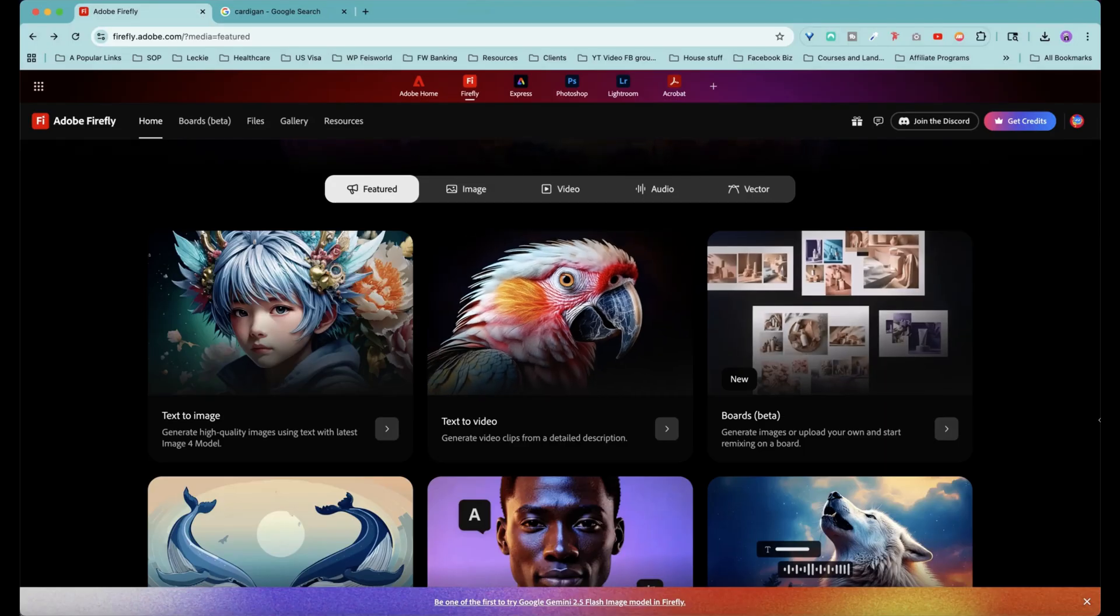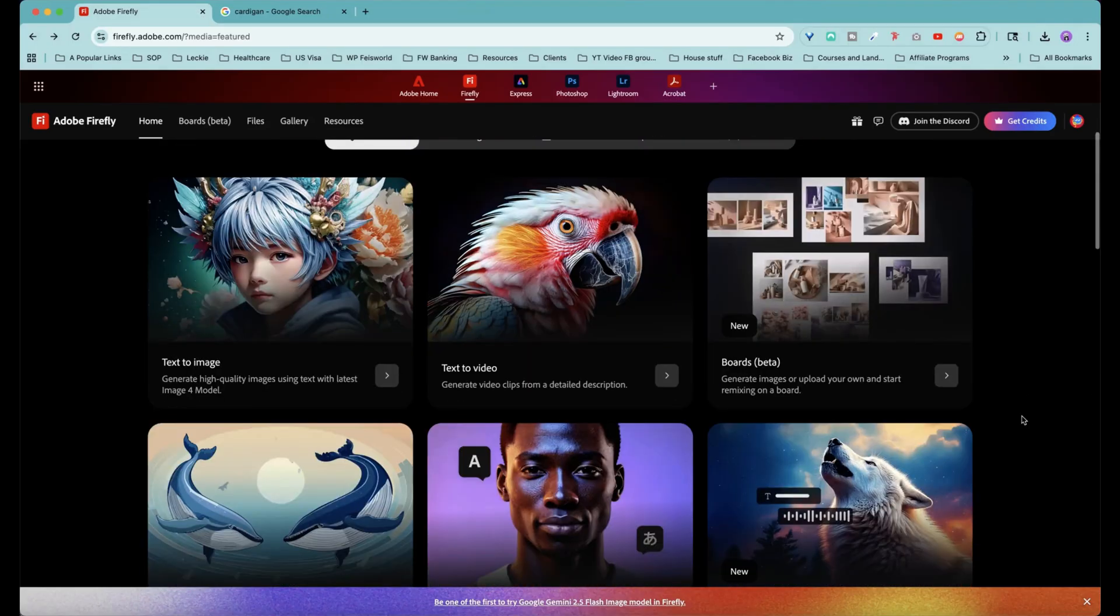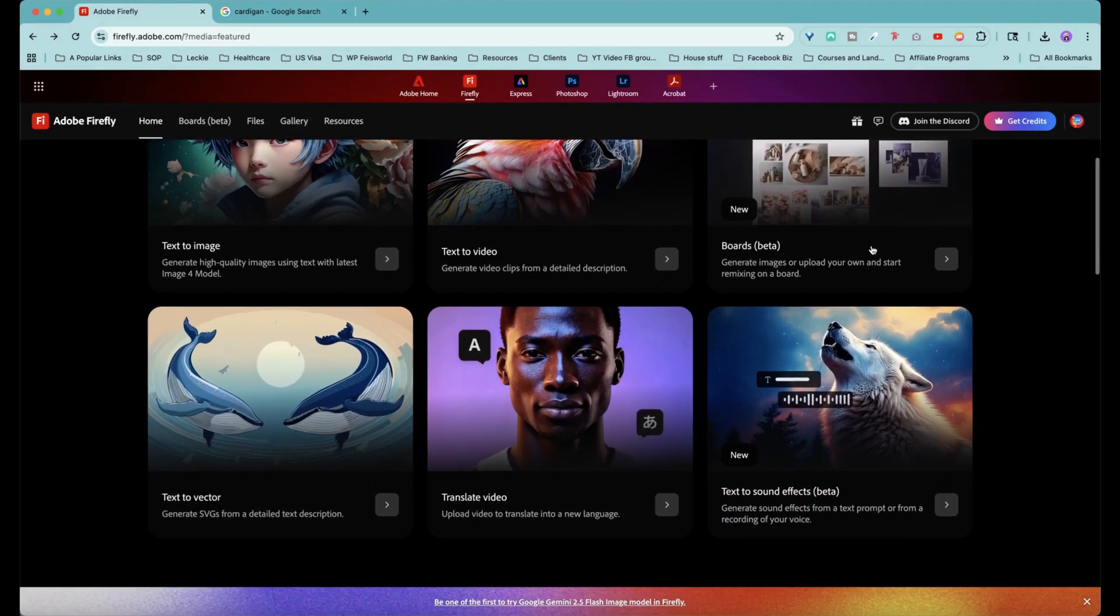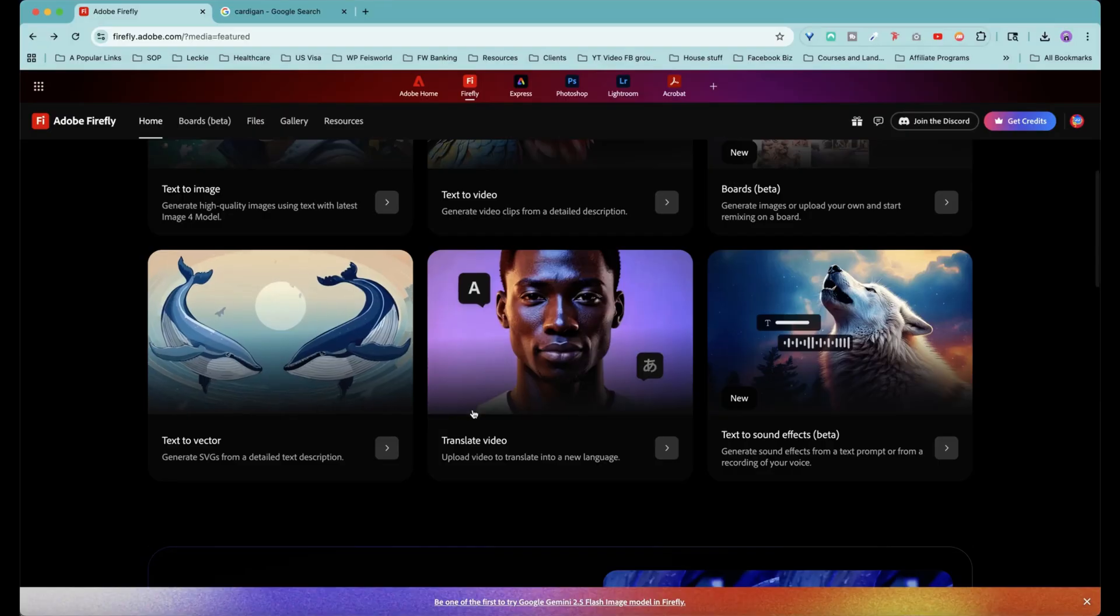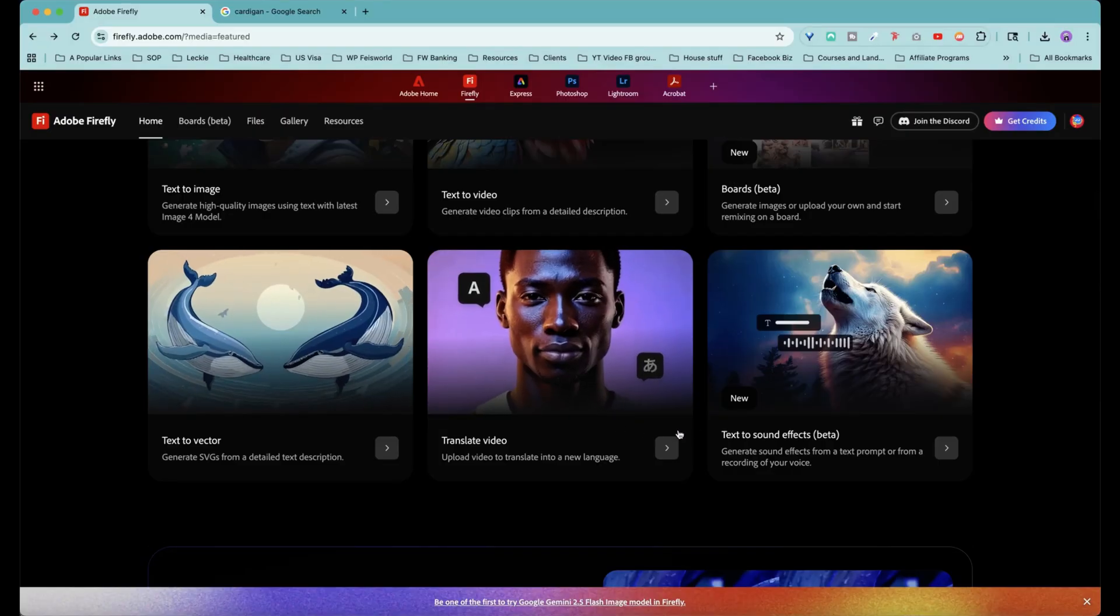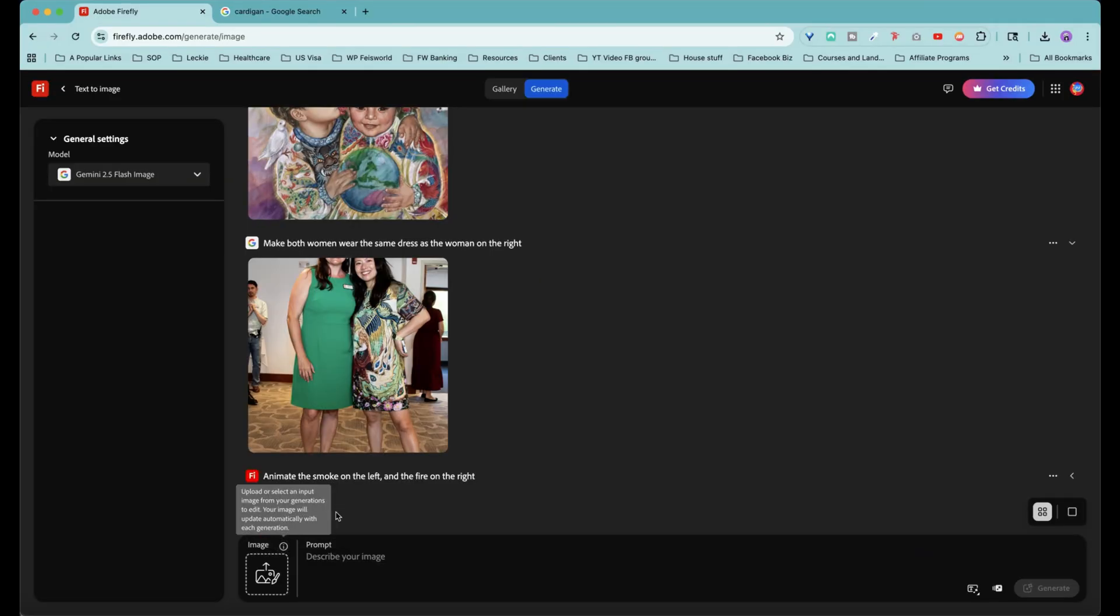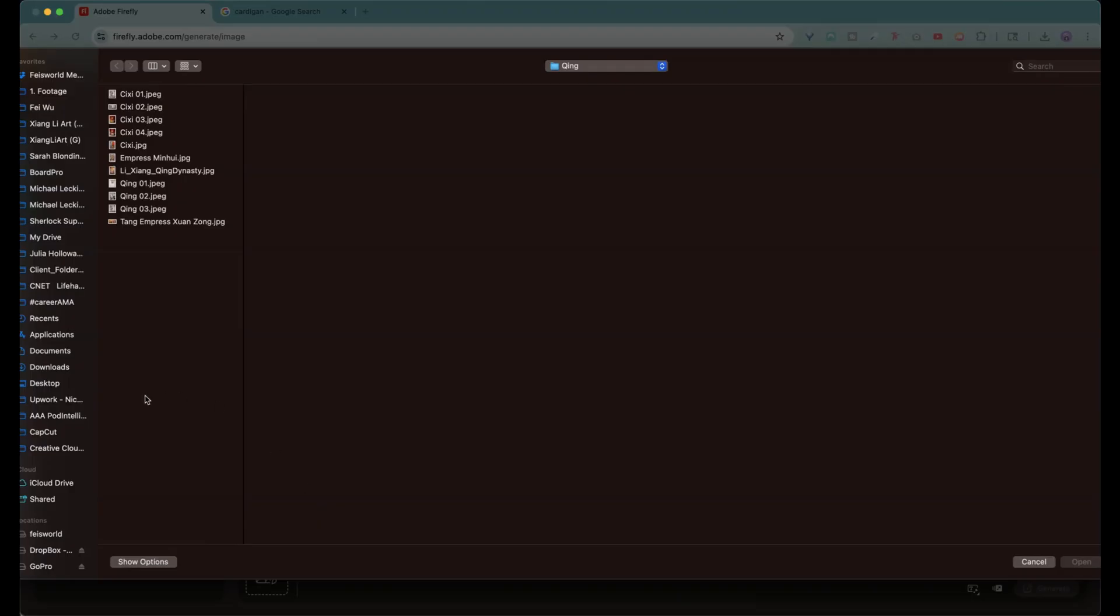By the way, I just want to let you know that there's so many different AI features from within Adobe Firefly. Text to image, text to video, text to vector, translate video, and text to sound effect. Turns out that you can also remove elements that are pretty subtle from within an image.